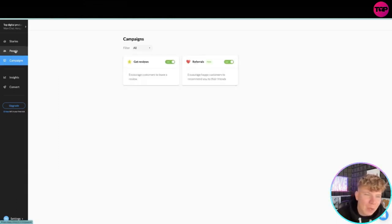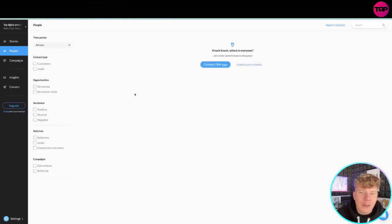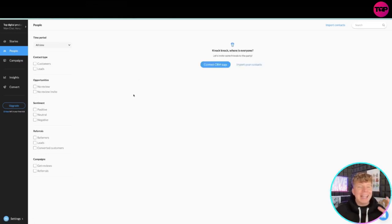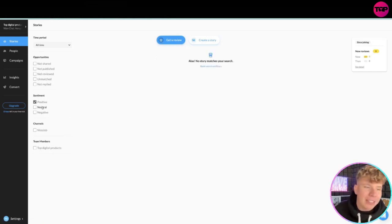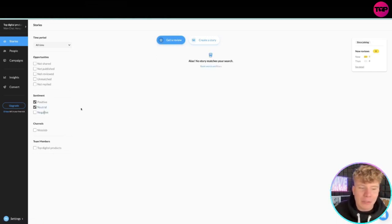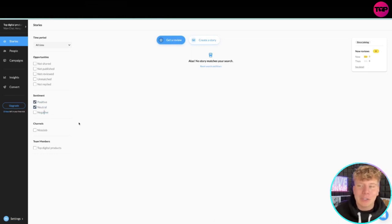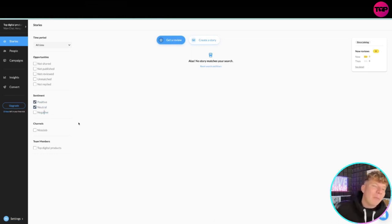It'll save all your reviewers, what we call customers in here, and it allows you to have them all in one place so you can just post on Instagram, post on Facebook through the segments, the positive, the neutral and negatives, and get them straight in.